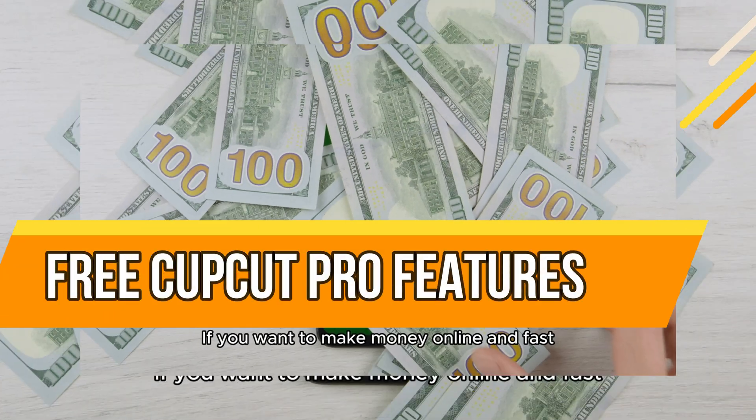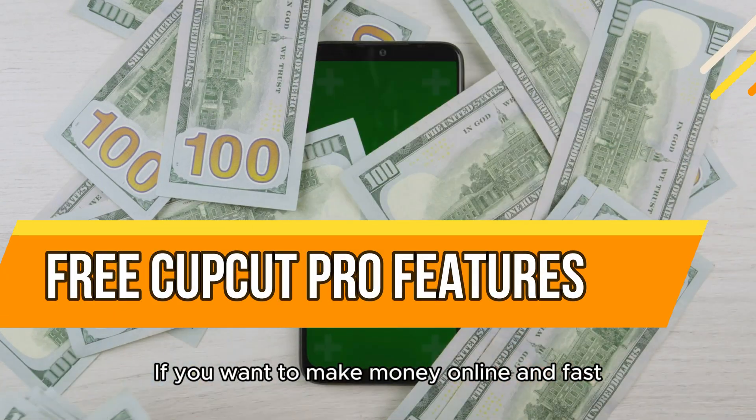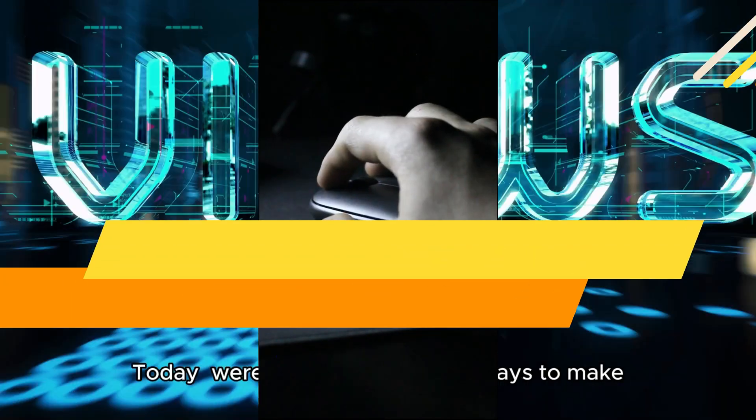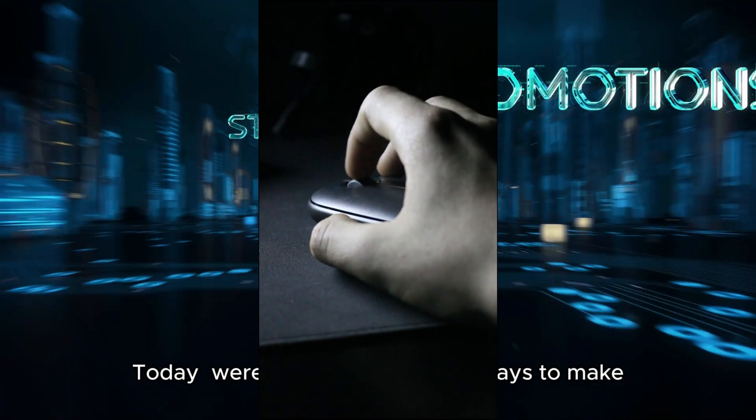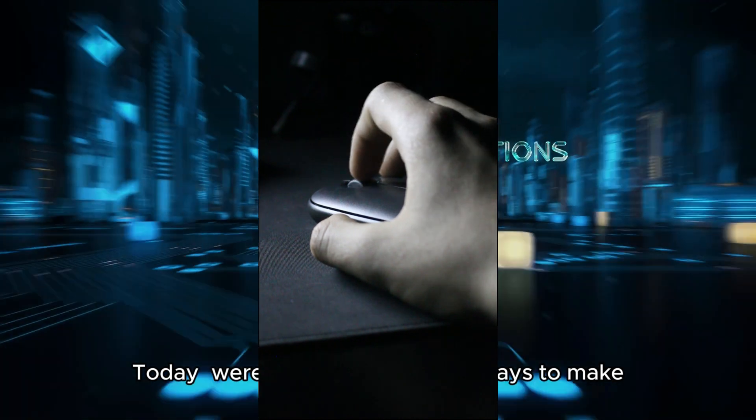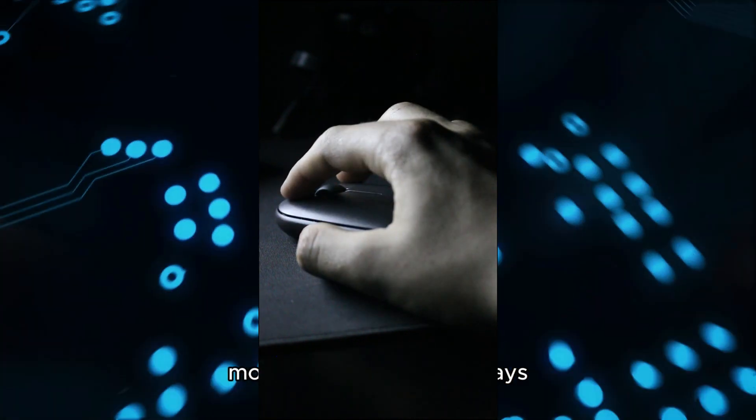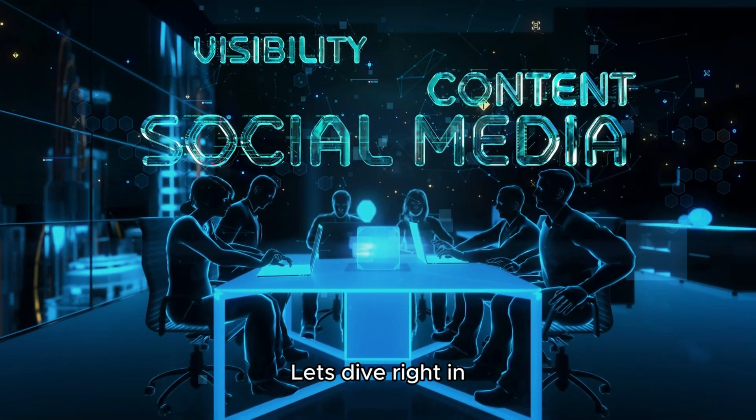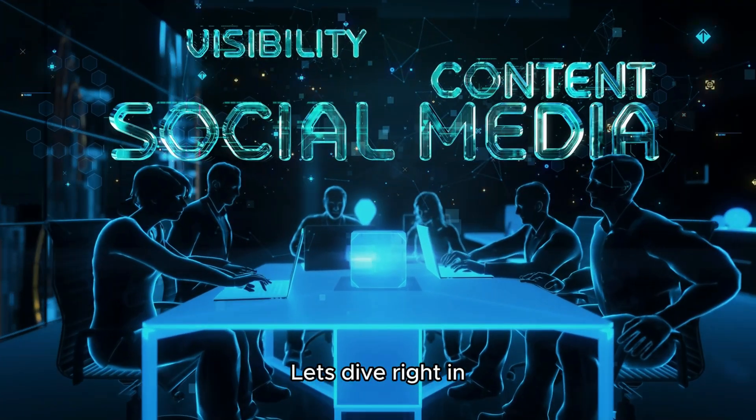If you want to make money online and fast, this video is for you. Today, we're covering 10 proven ways to make money online in just 30 days. Let's dive right in.